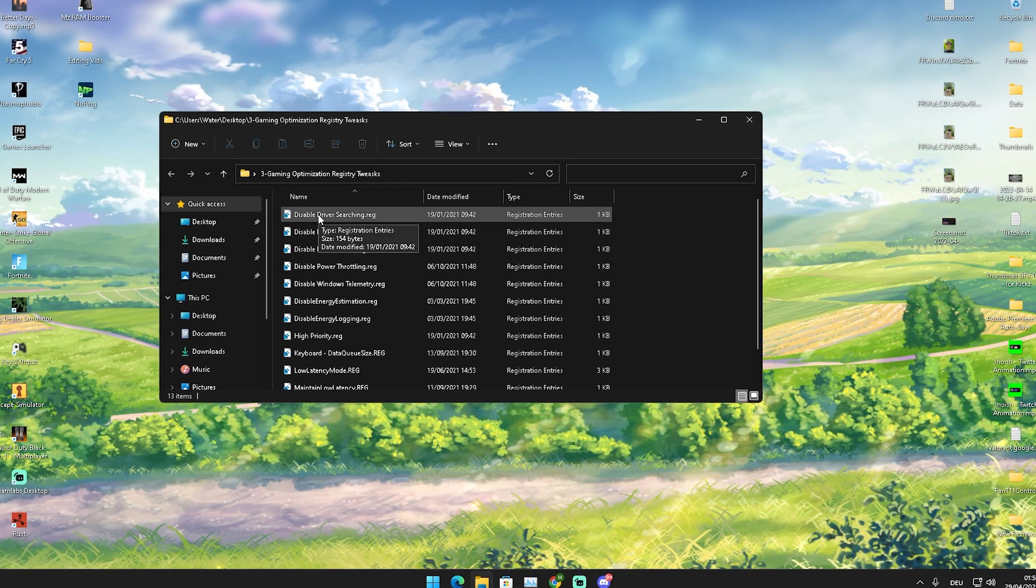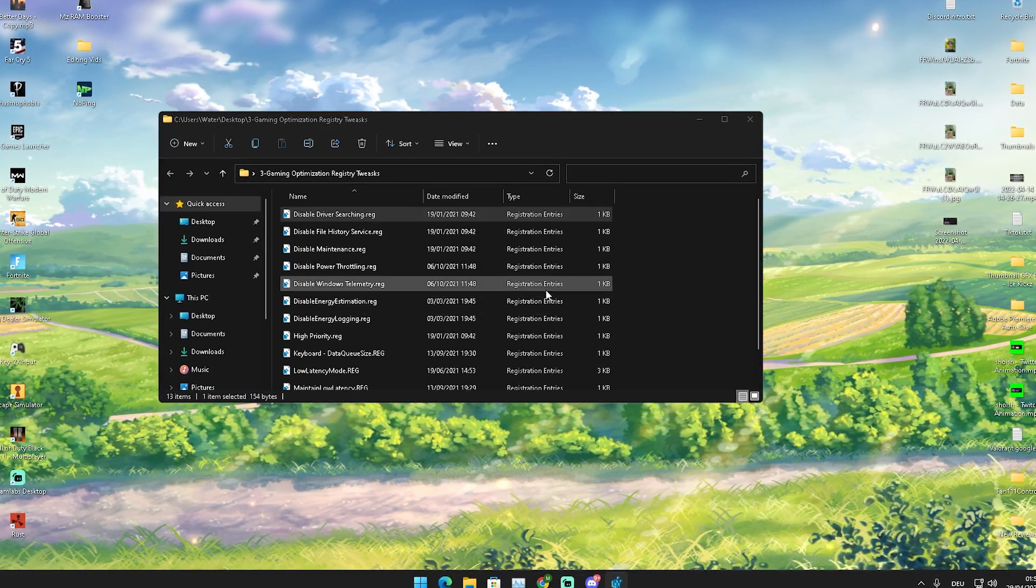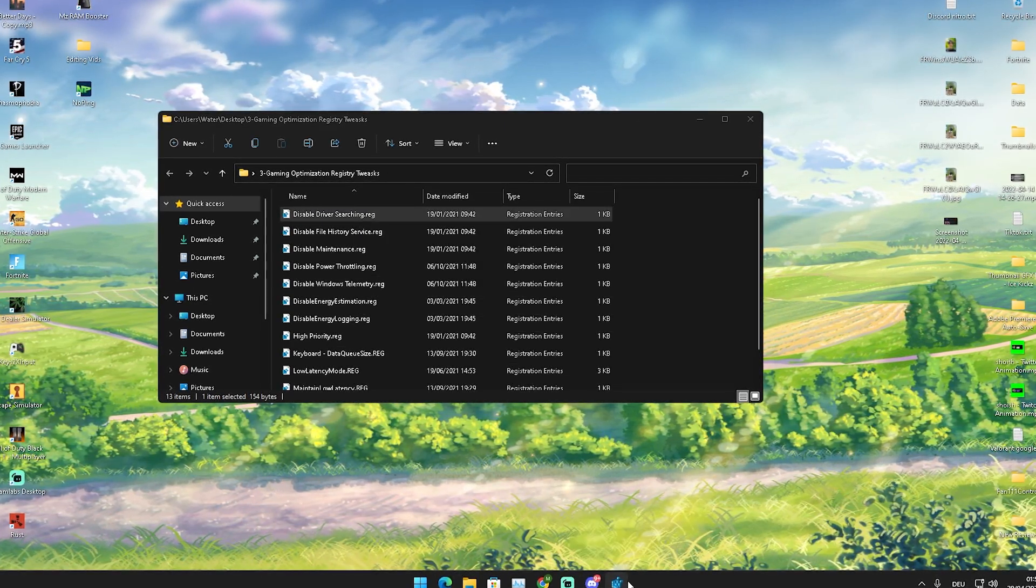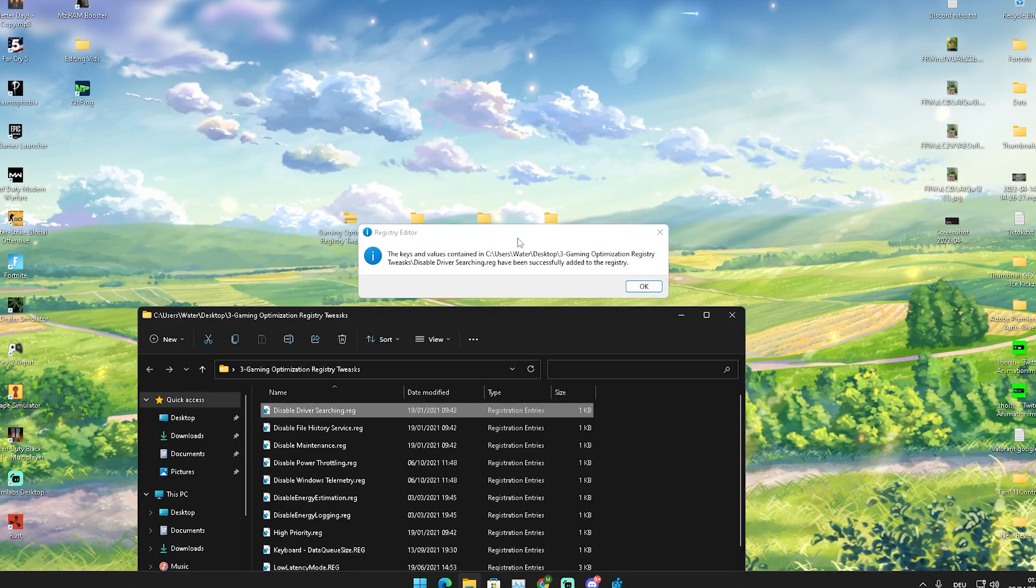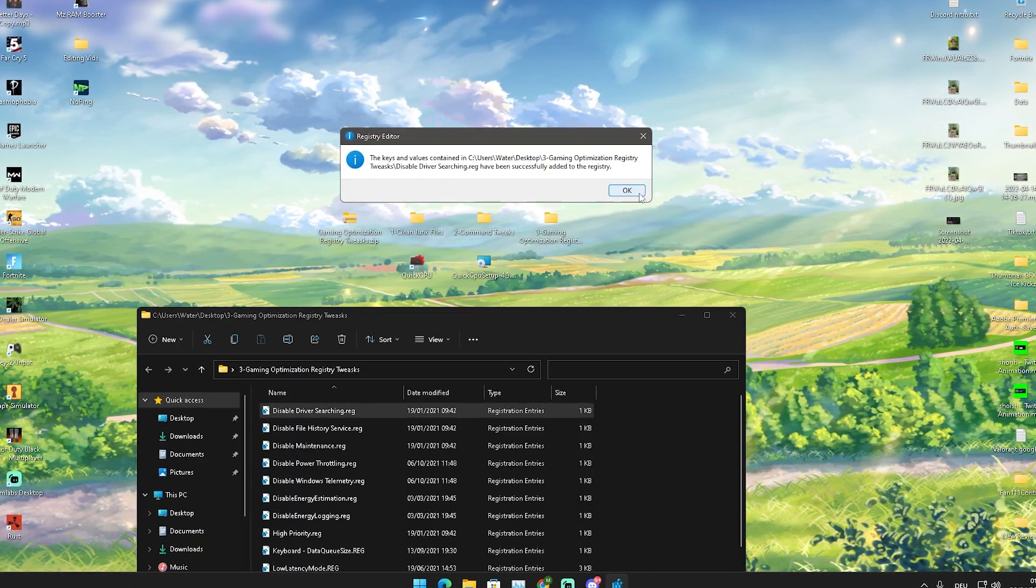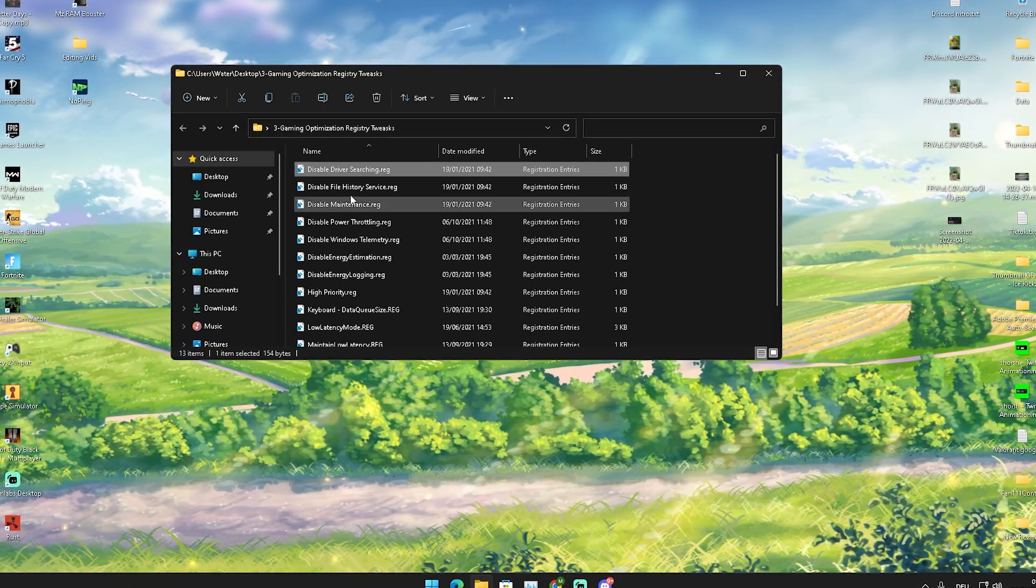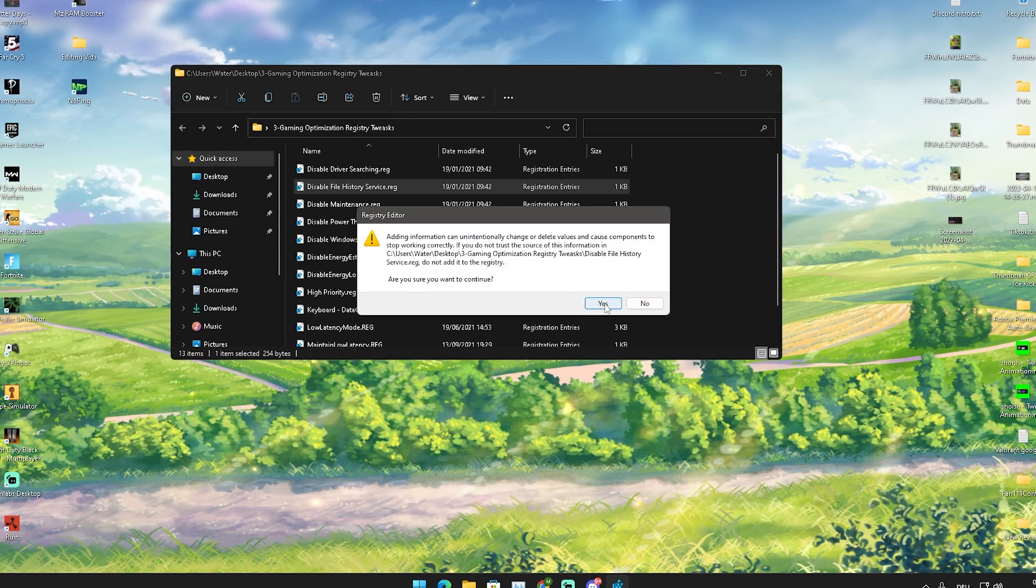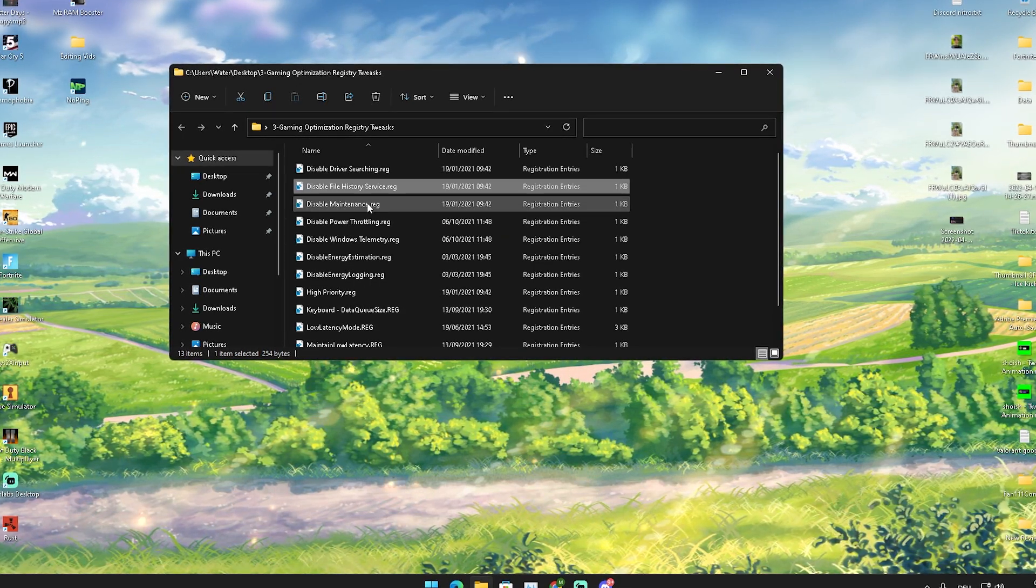It's going to look like this, the keys and values have been changed. You're going to do it for each and every single one of these real quick. Disable maintenance, this is like Windows updates. Disable power throttling, also super important.